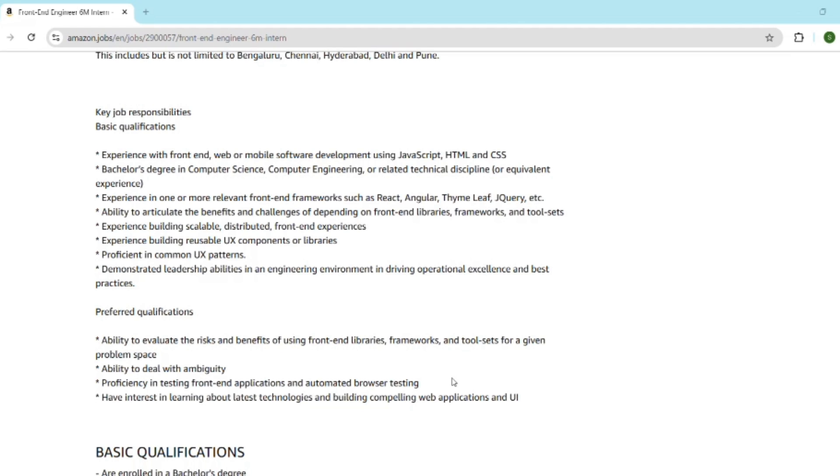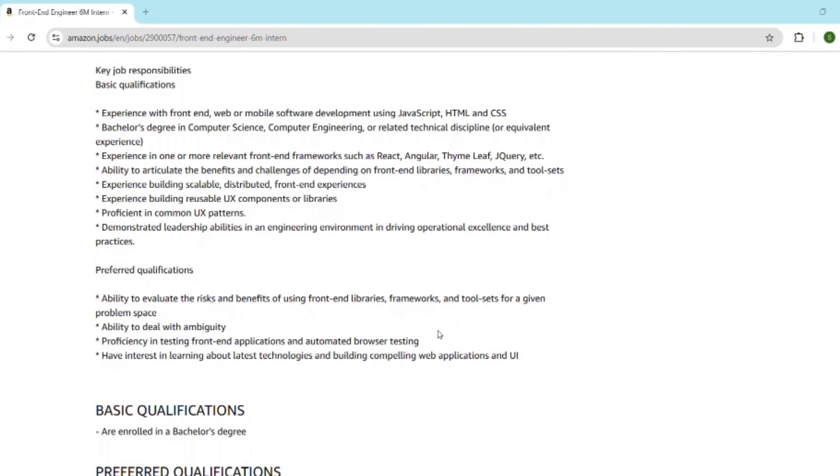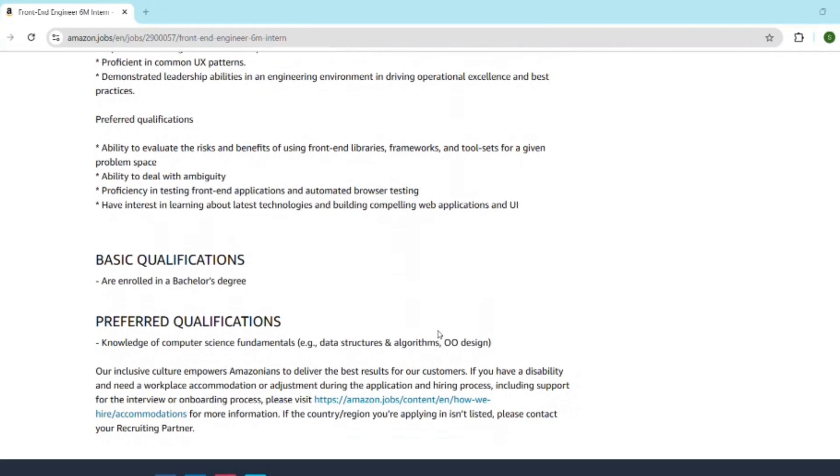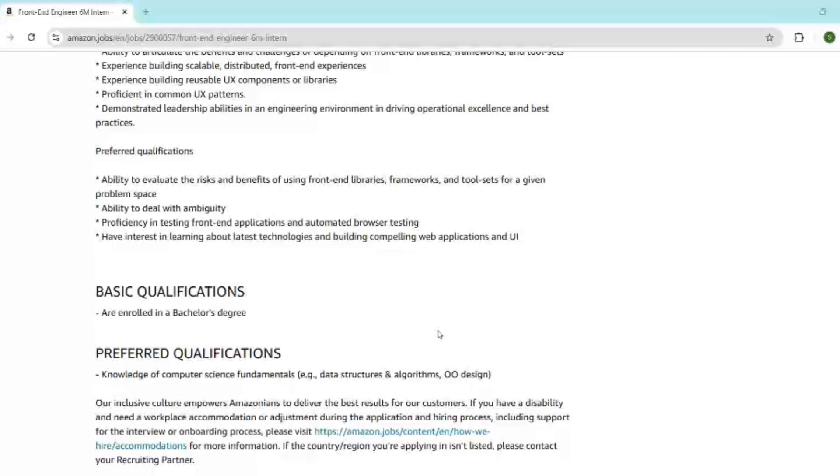Here's how smart candidates apply and get noticed. First, create a resume tailored for front-end roles, we'll get into detail next. Use a strong LinkedIn profile with past projects and get referrals if possible. You must apply through the Amazon Jobs portal. The link is in the description, you can go and check it out.